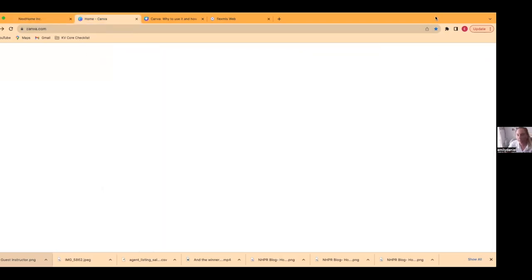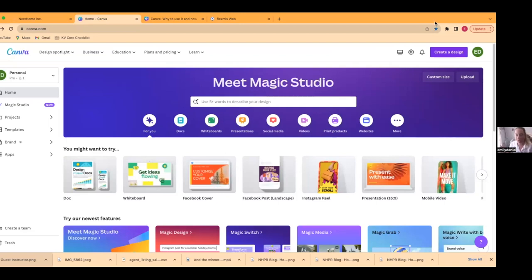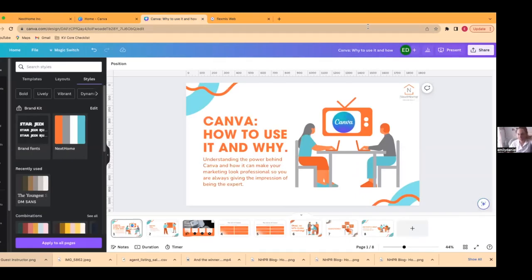I do have a presentation to share with you guys today. We actually have a closing, so I have to make a post to go out, and we're just going to sit here and do that together so you can see how my process works. You can see Canva open right now. There is a way to present from here, but so we can look at the tools alongside the presentation, I'm just going to show it this way.